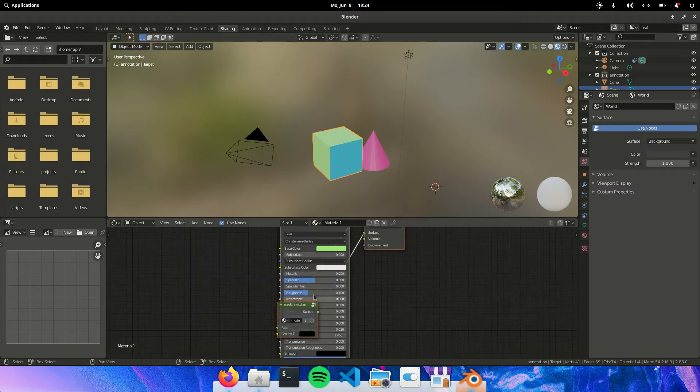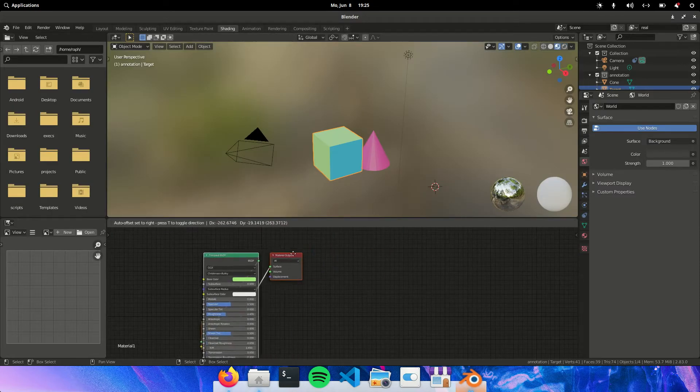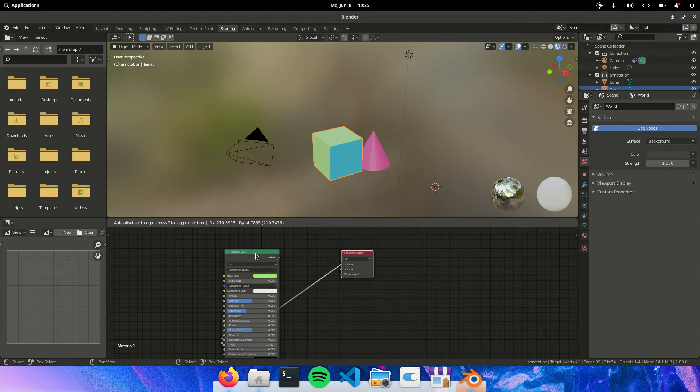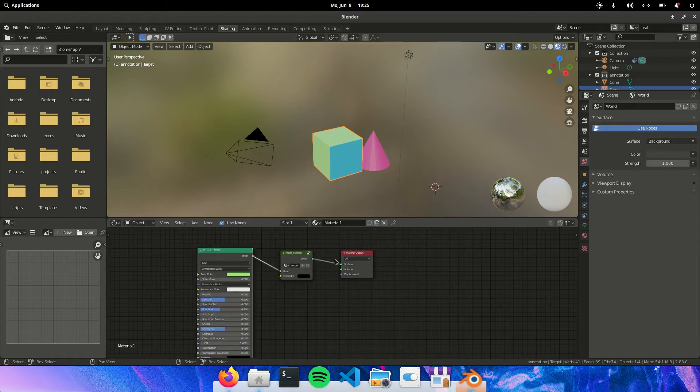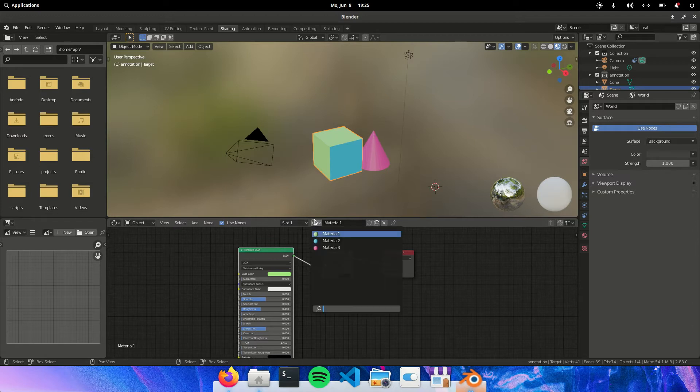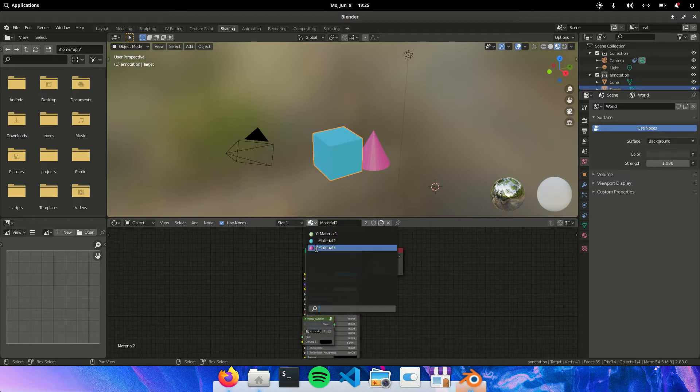And we can see this. So here in the materials it has automatically put a mode switcher node at the end. And this has also happened for the rest.